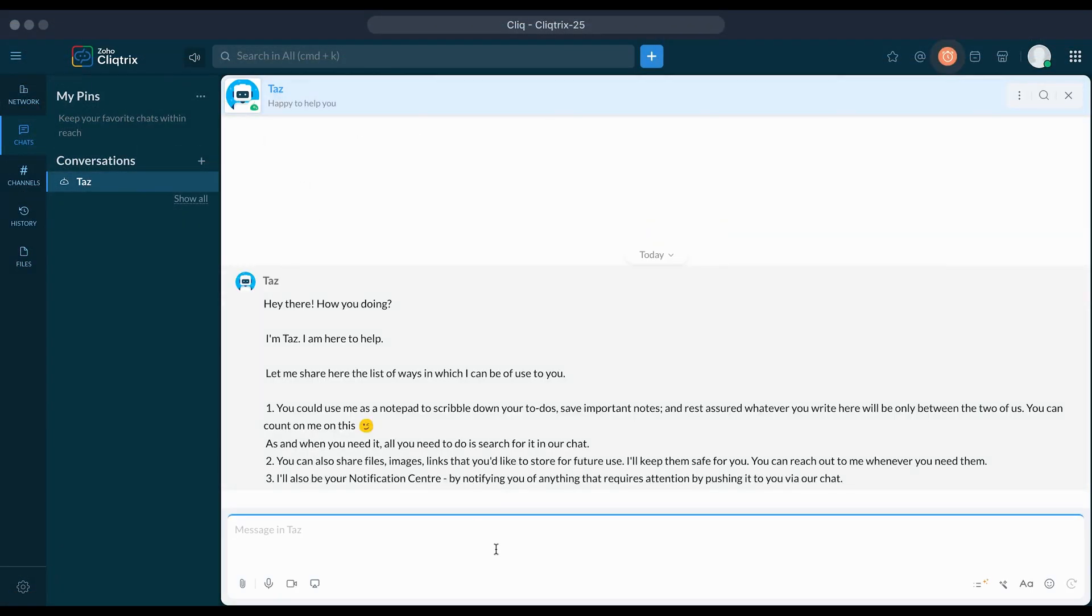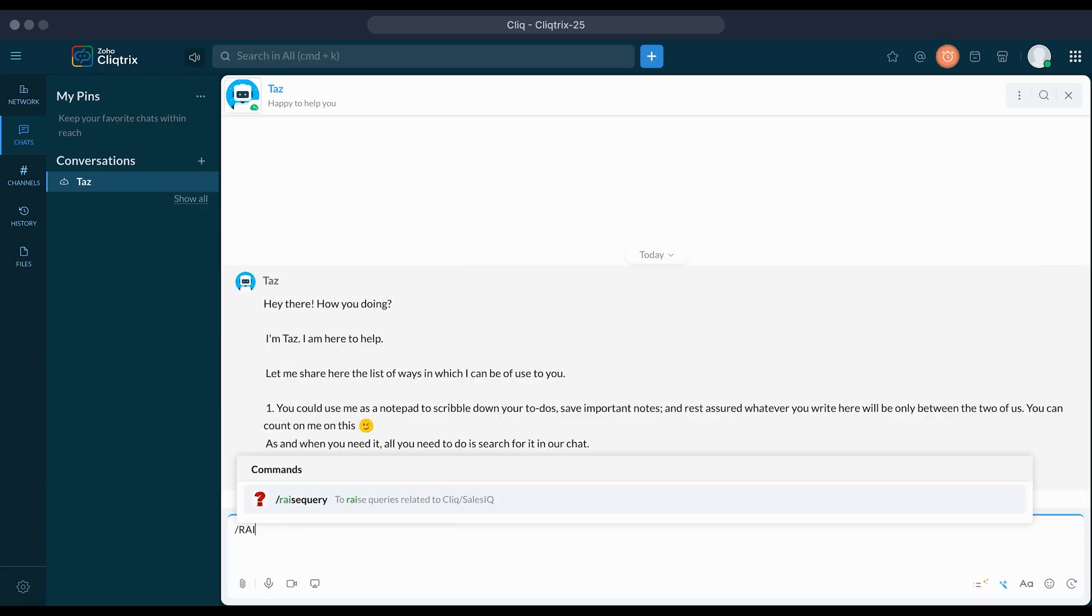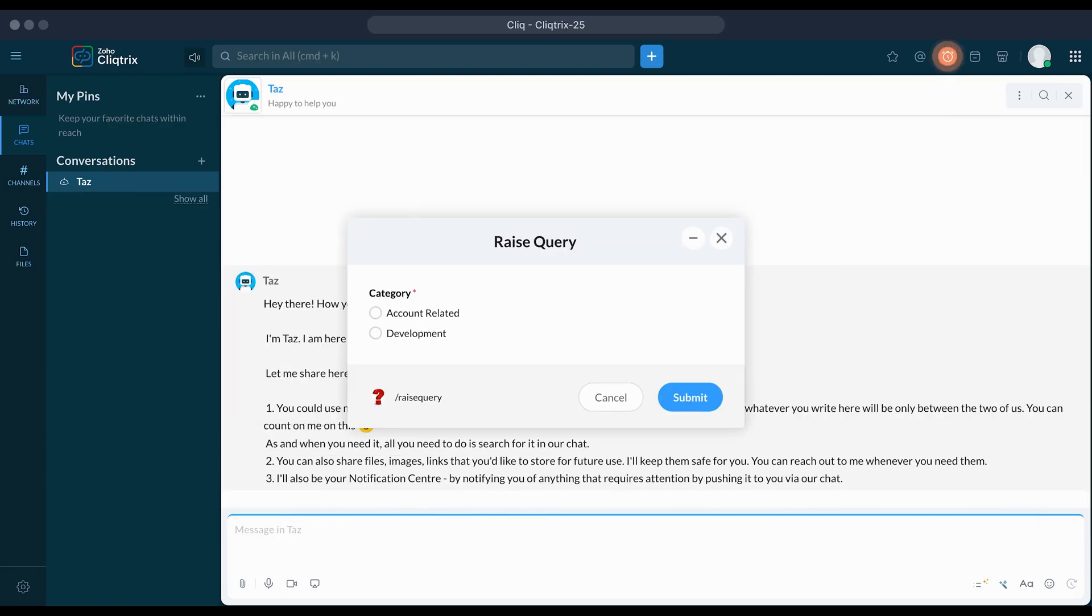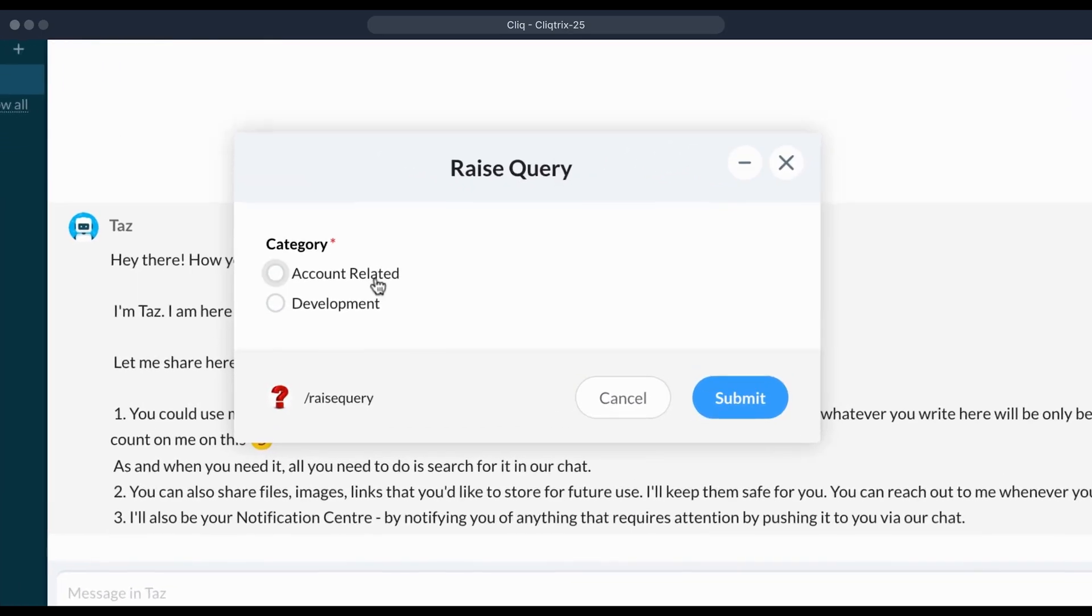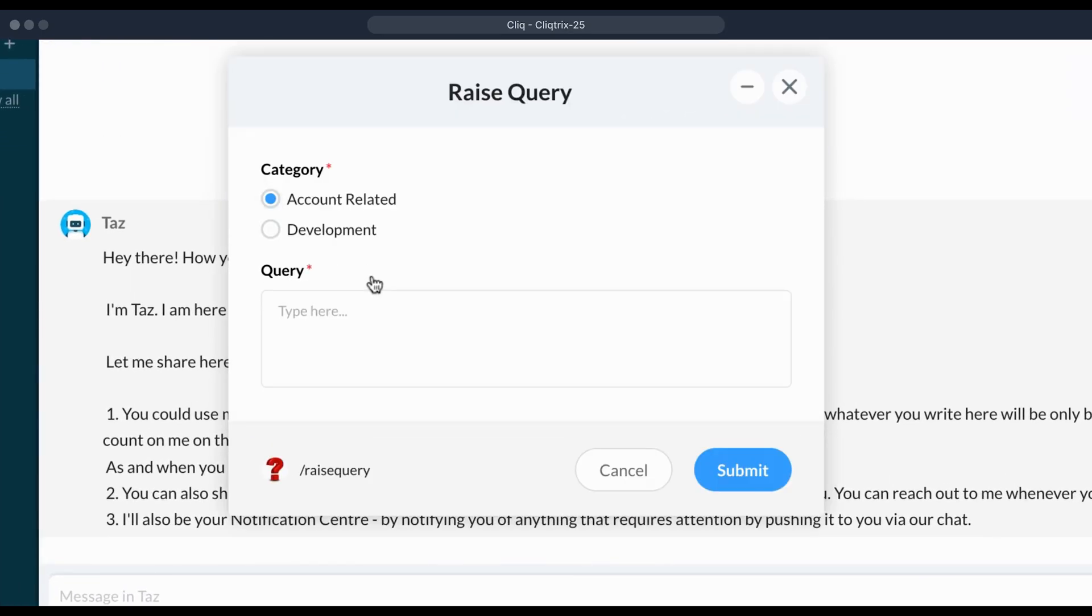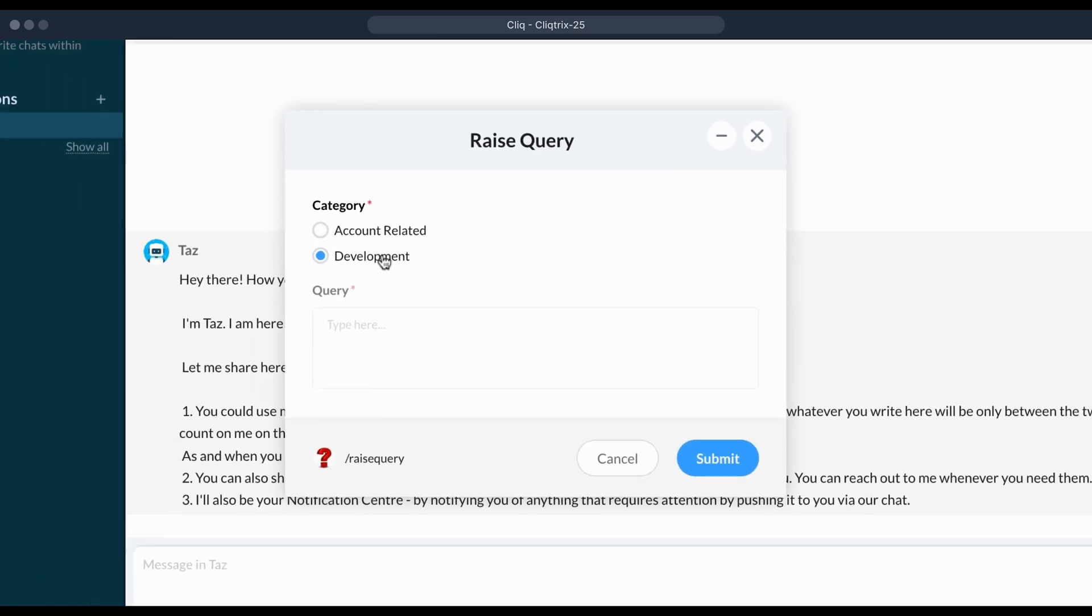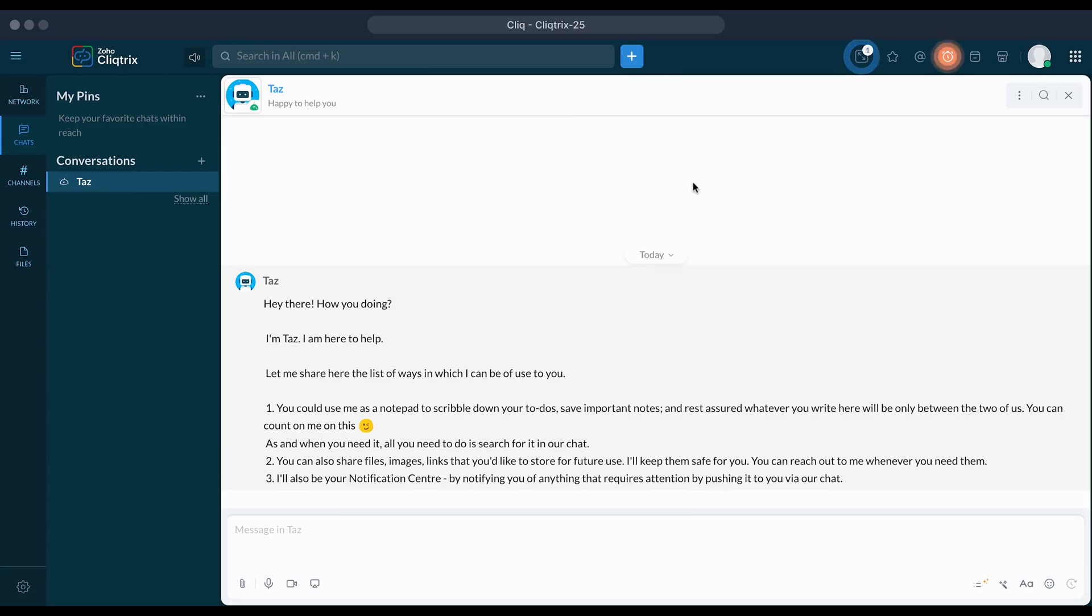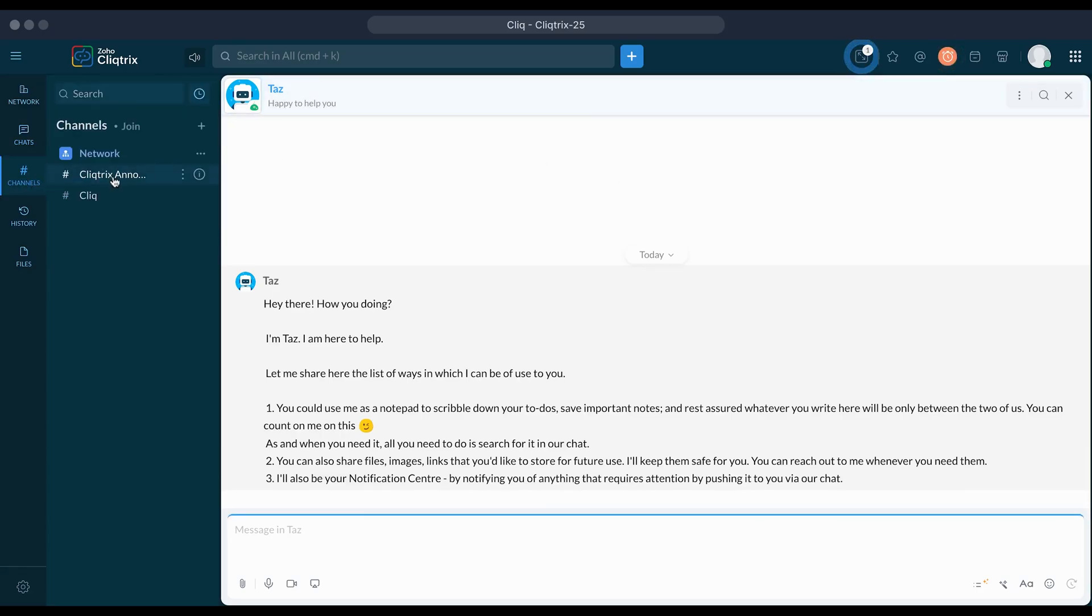Once you've joined the ClickTrix network, open the TAS bot, your go-to personal assistant and use the raisequery slash command to submit any questions related to account matters, click extensions or SalesIQ Zobot development.